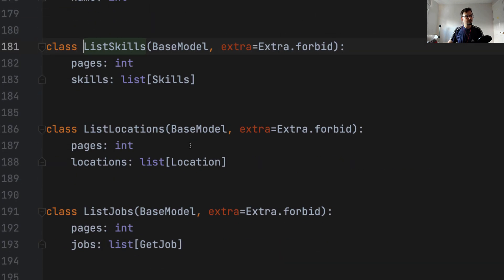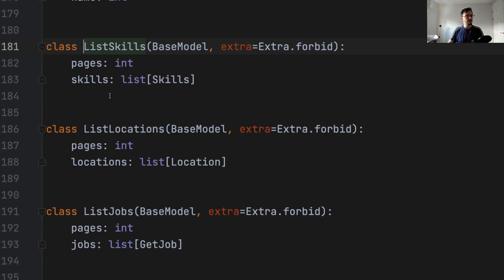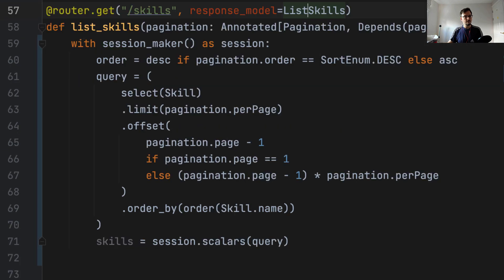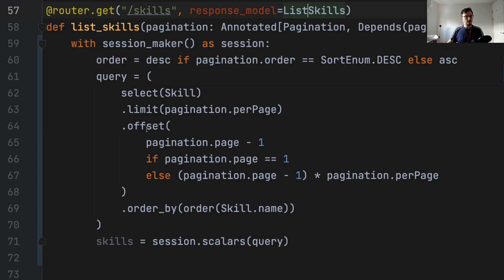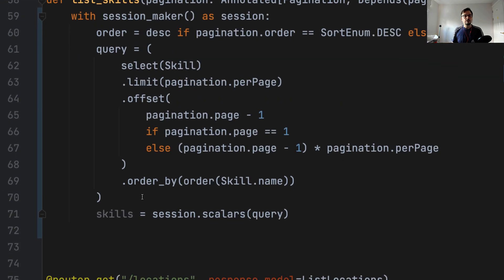And the second thing we have to obtain here is the number of items in the table. So if we look at the list skills model, we have pages and skills. So to calculate the number of pages, we're going to count the number of items in the table.